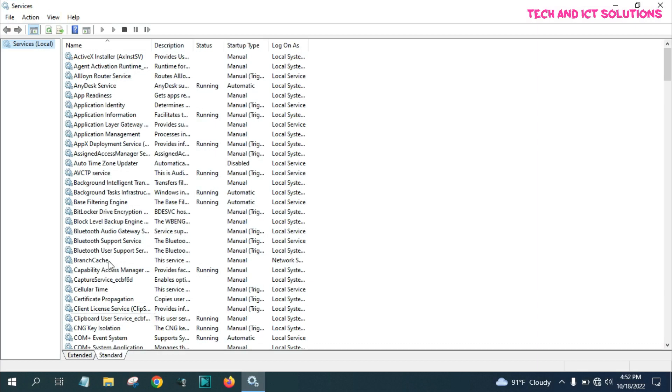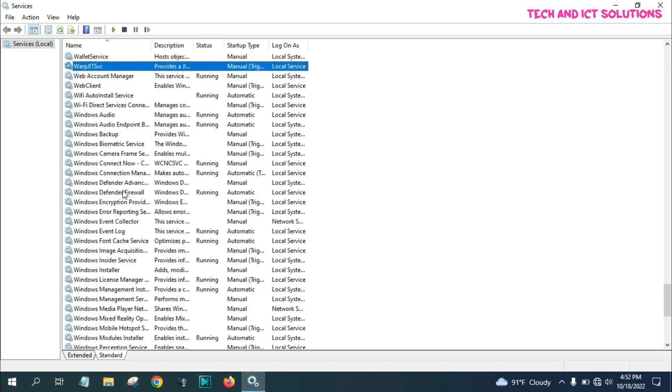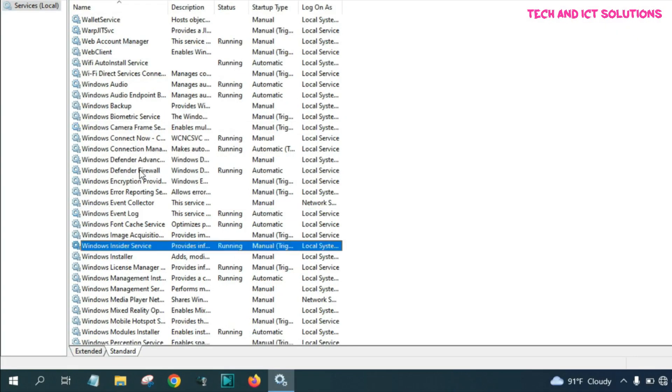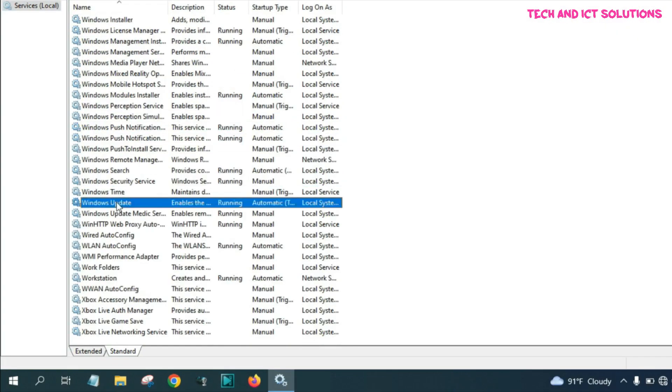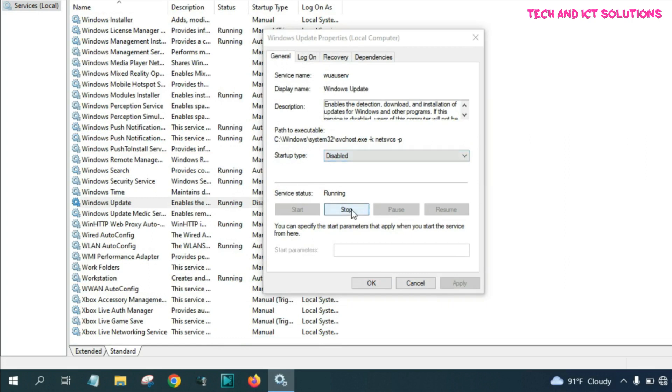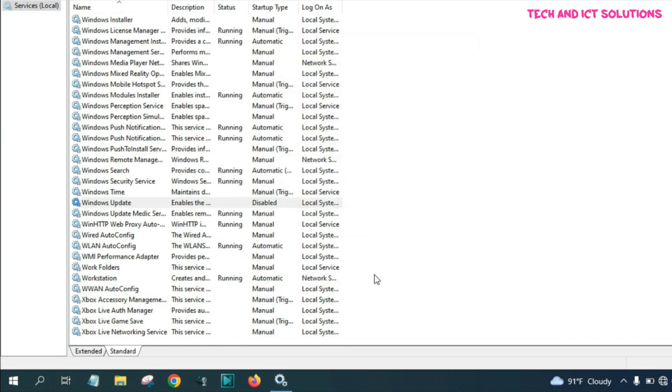After press ok, go to Windows update options from the service list. Windows update must be disabled in this option, not automatic.